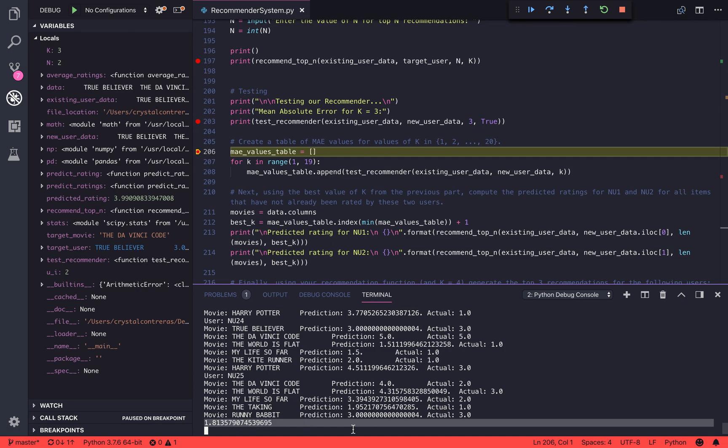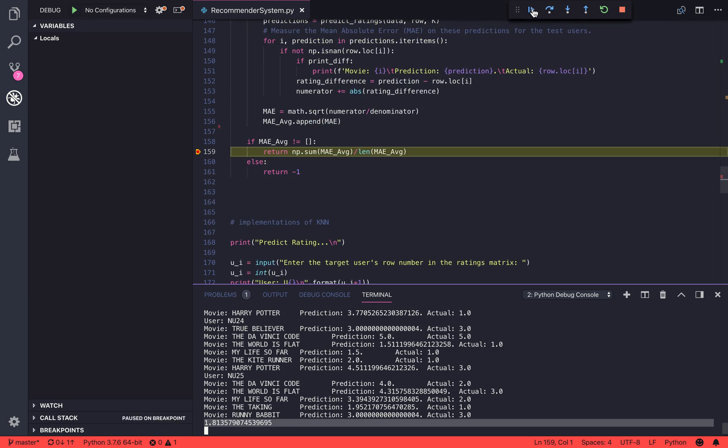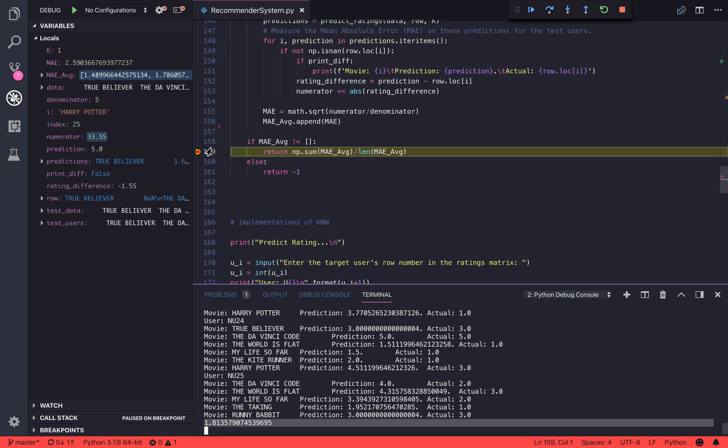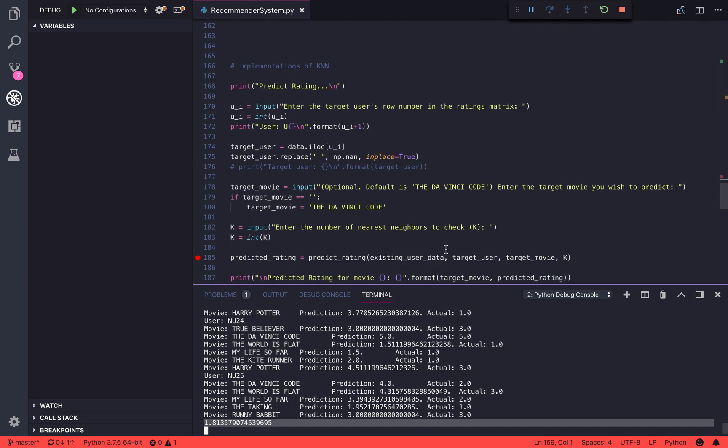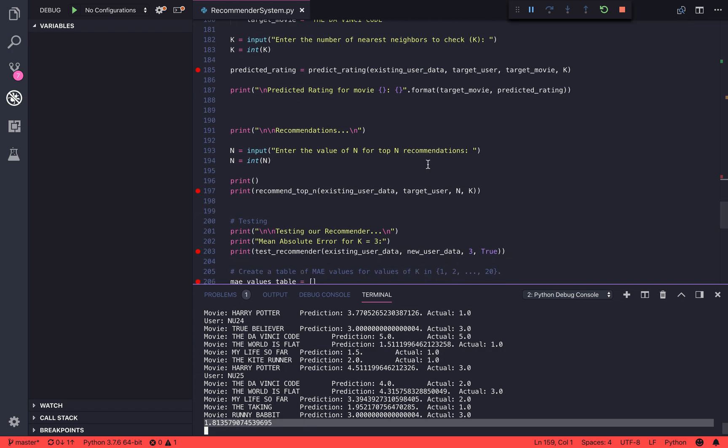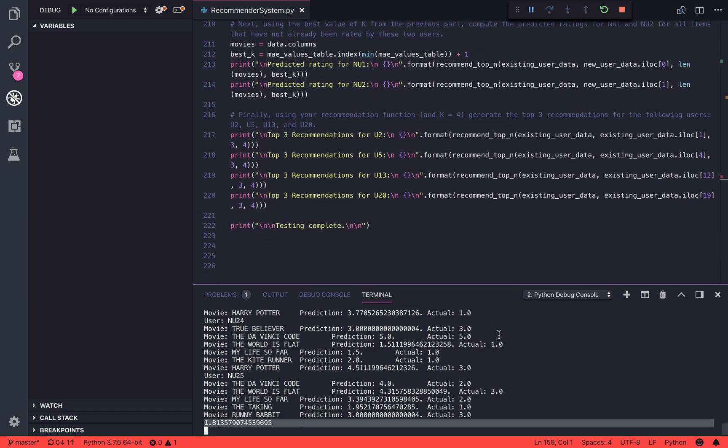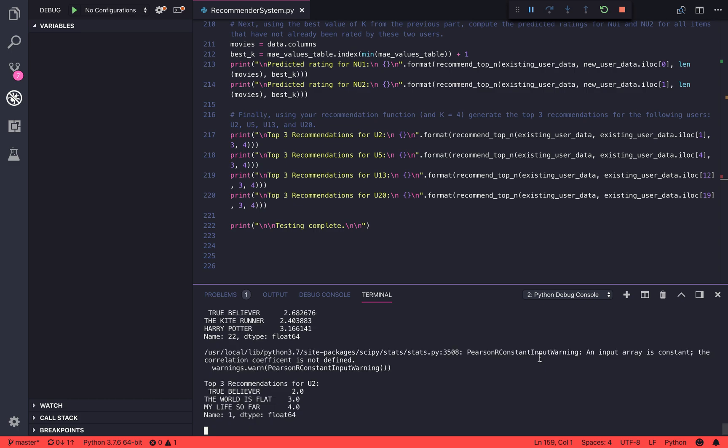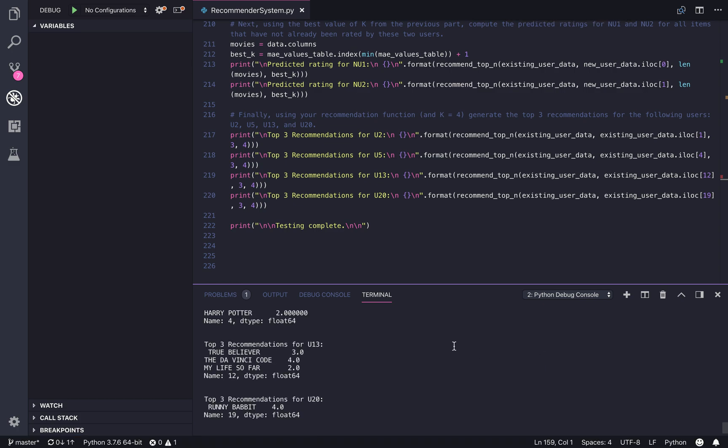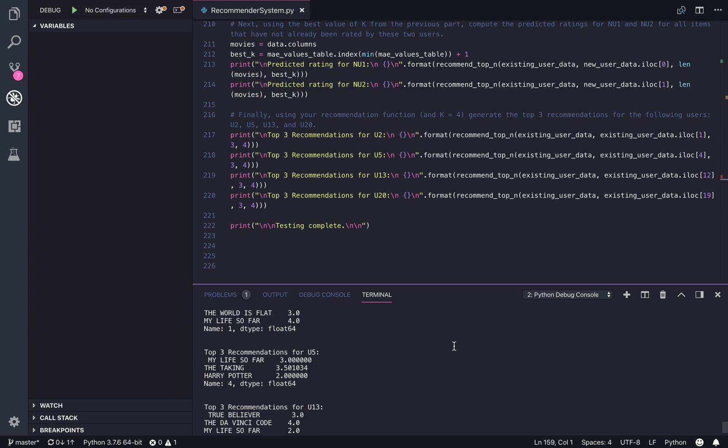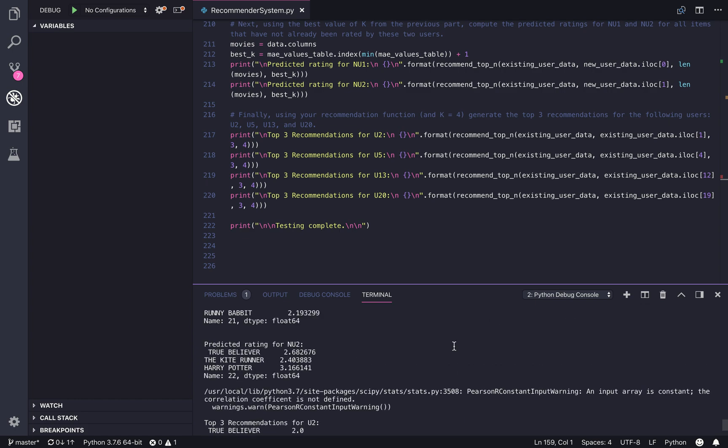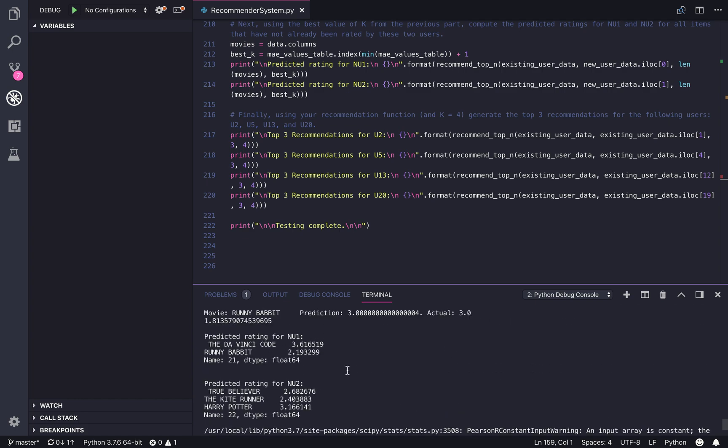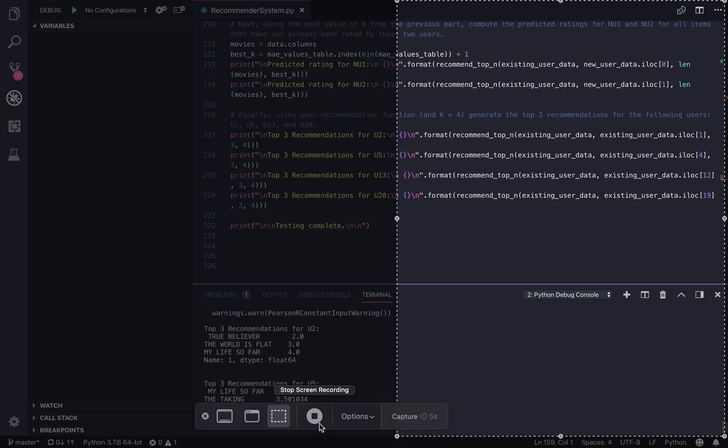And then here are some sample cases for NU1 and NU2, top recommendations for users, predicted ratings for NU1 and NU2, and top three recommendations.